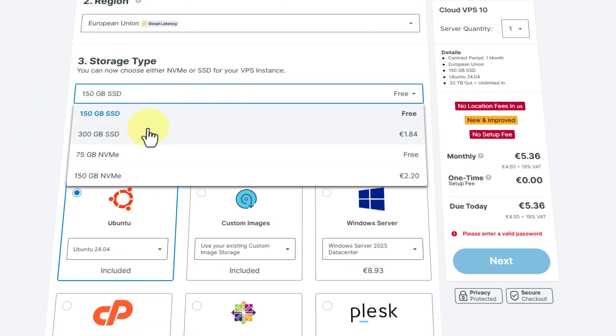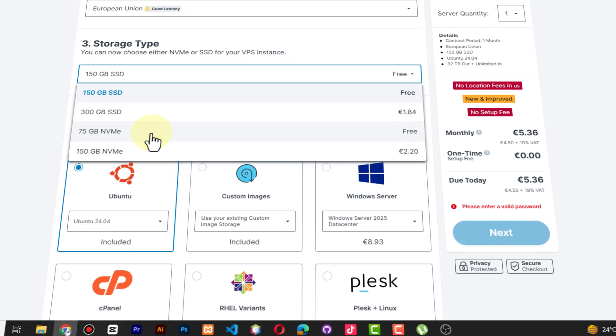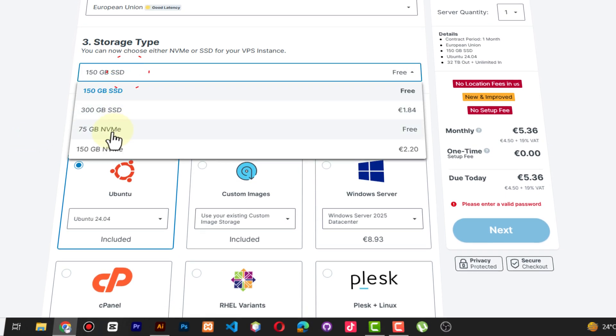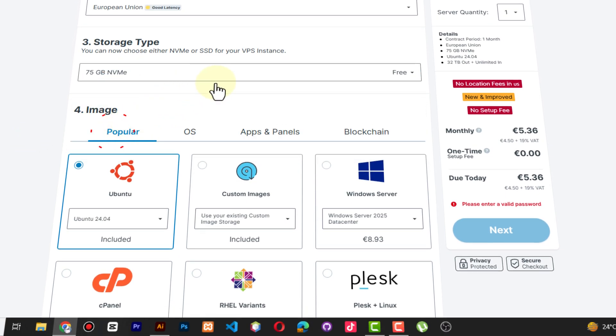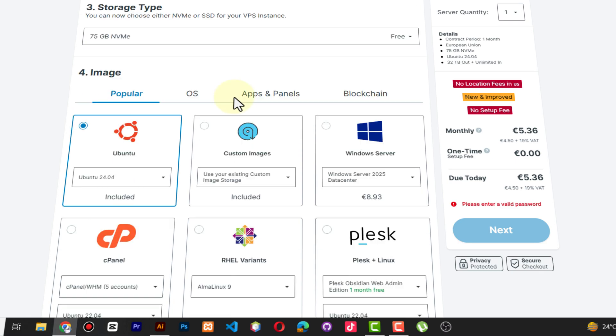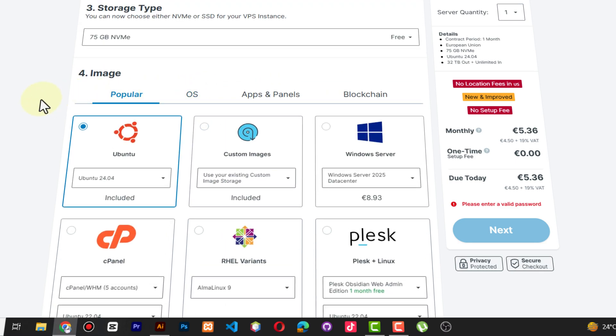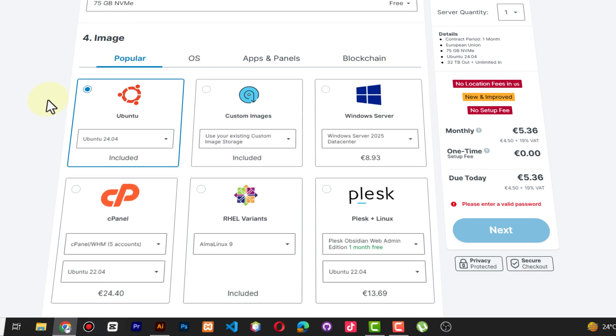Then storage - as I told you, you have to choose either SSD or non-volatile memory. For this case I think I need to take this, it's very fast. I'm always taking this.